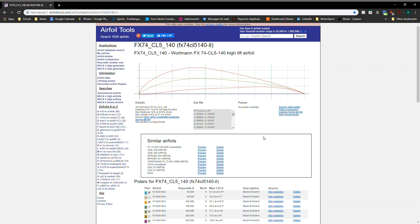Hi there, today I'm going to be going through how to do 2D airfoil simulations in StarCCM+. So the first step is to get a CSV file of the profile that you're wanting to do a simulation on.